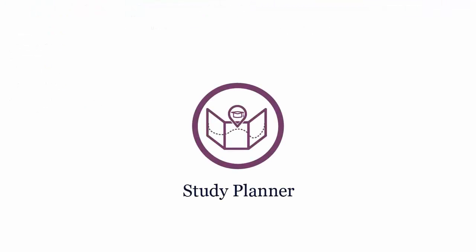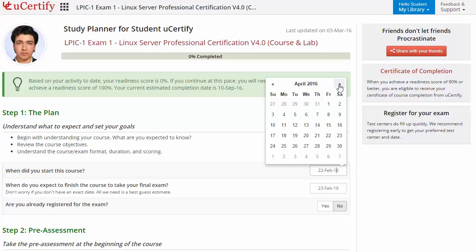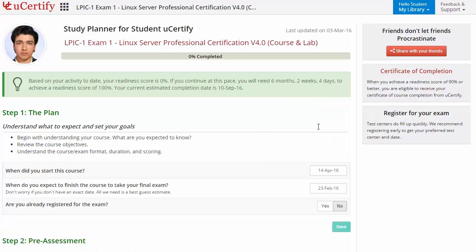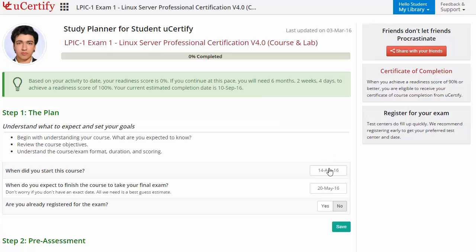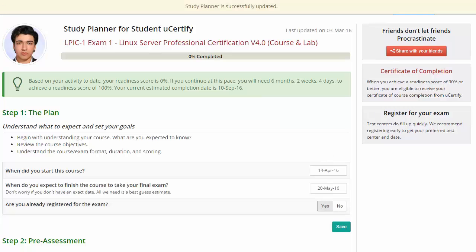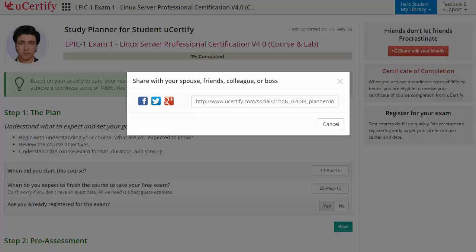Are you wondering how to manage and plan your preparation? Then check out the UCertify study planner. Begin by setting up your start and end date to complete the course, then select your preferences. With just one click, you can share your study planner with your friends or colleagues.